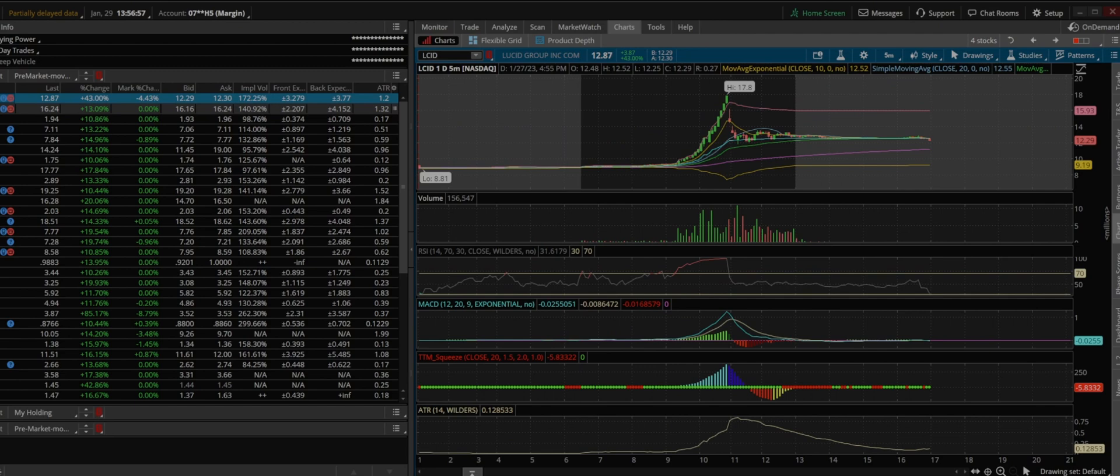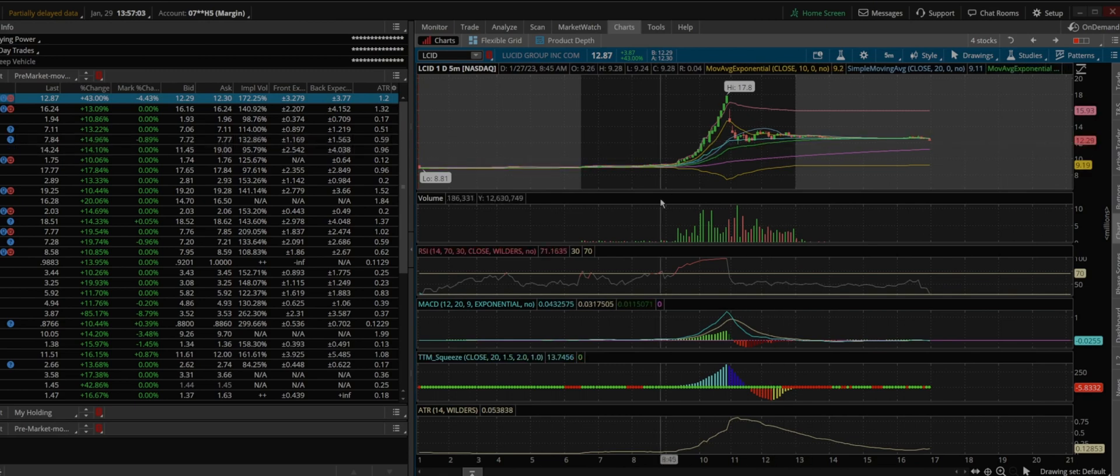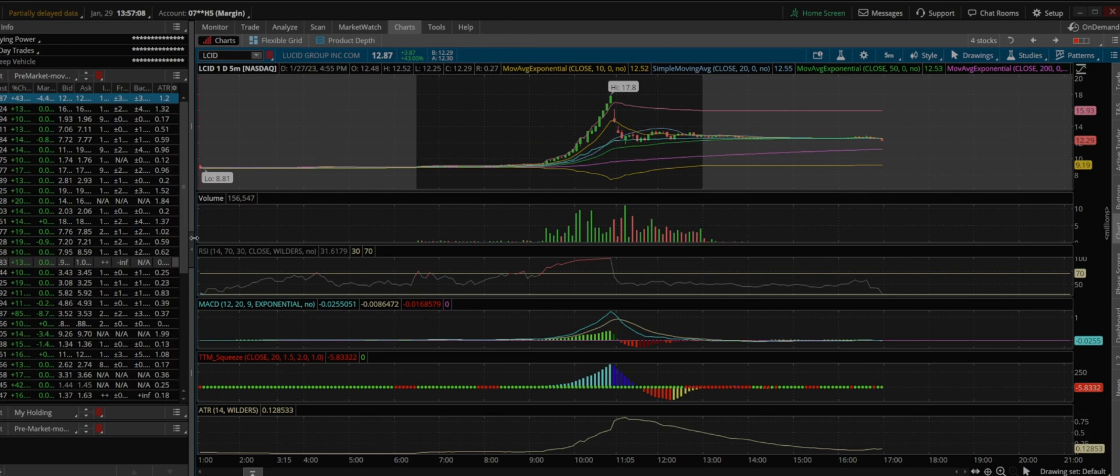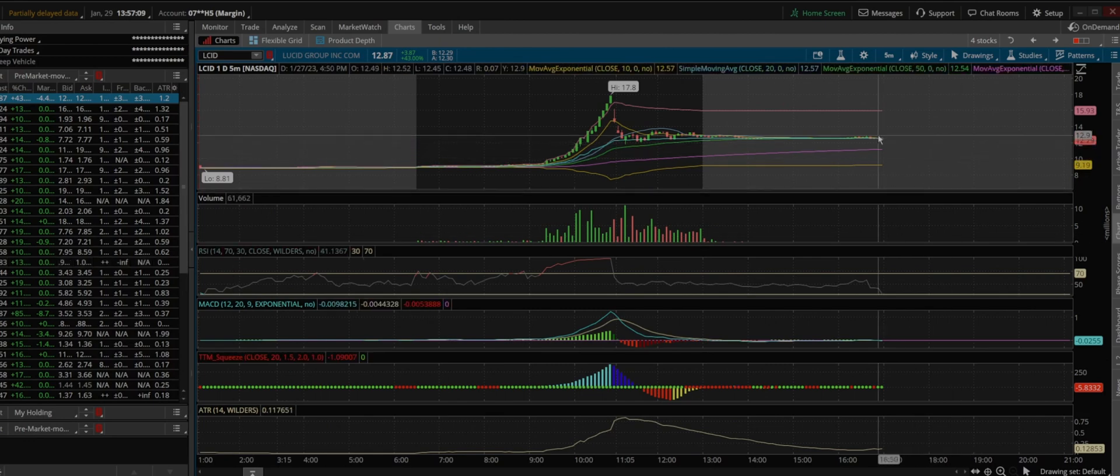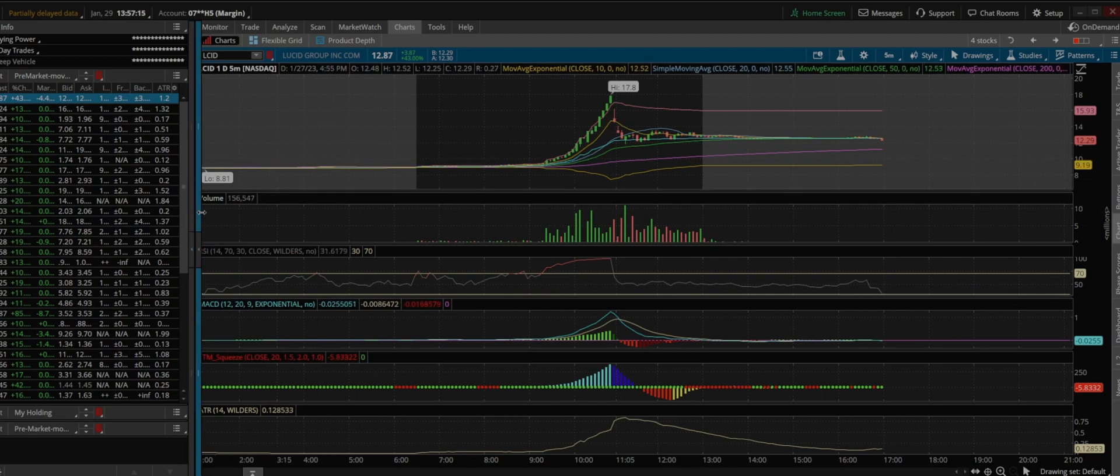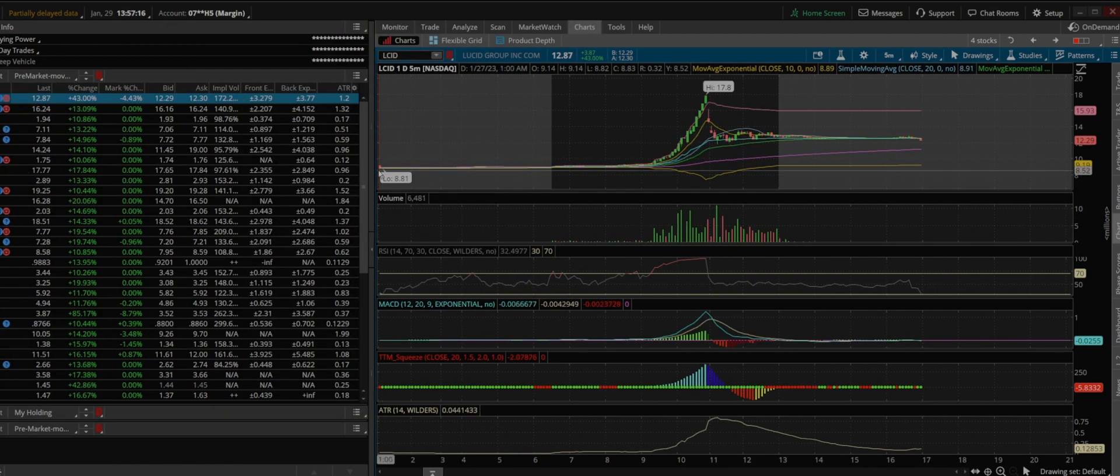So as you can see here, Lucid and AFRM is moving. These are the percentage change and you can go from here. So I hope this helps a lot for those who are looking for market movers or pre-market trading.